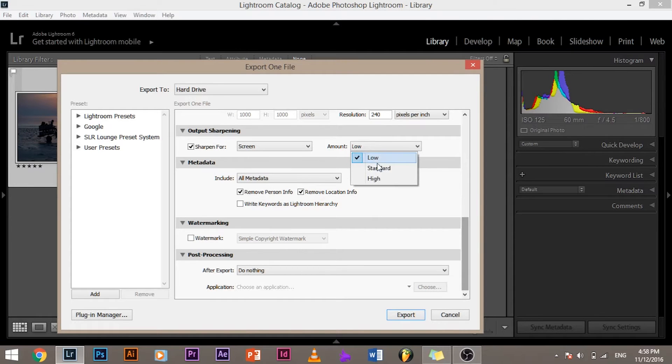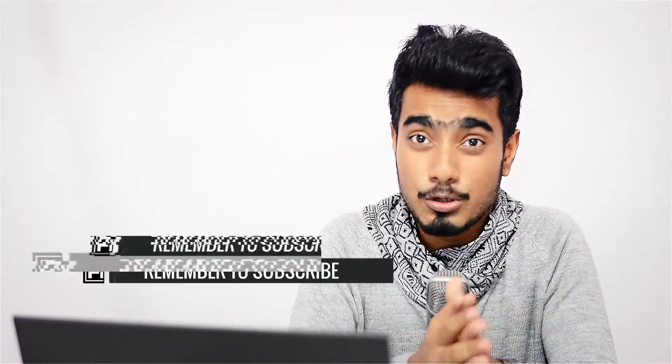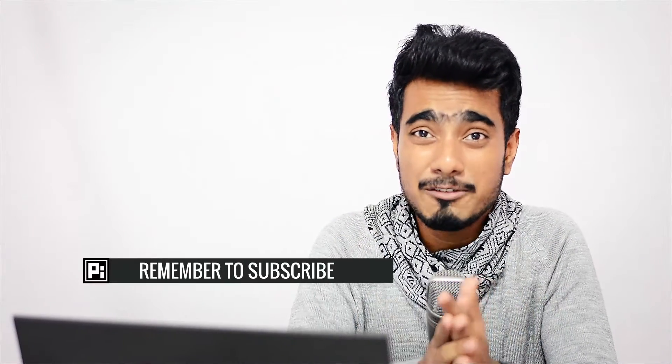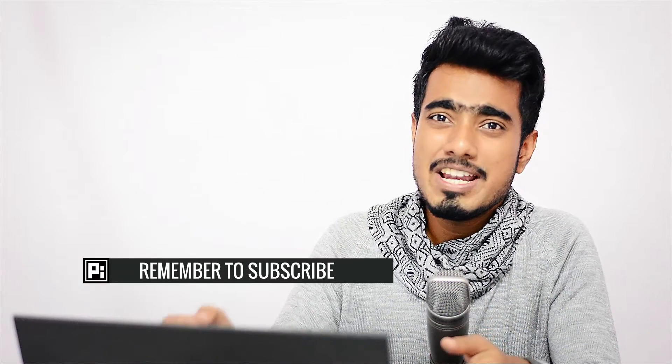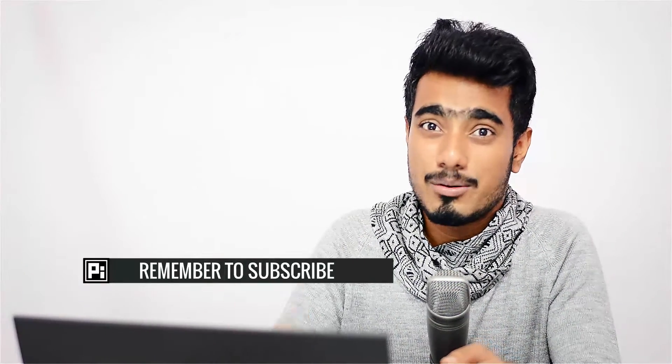So either put it in standard or high depending upon what results you are looking for. So go ahead and do some trial and error as this is completely a personalized experience - what you like I might not like, what I like you might not like.